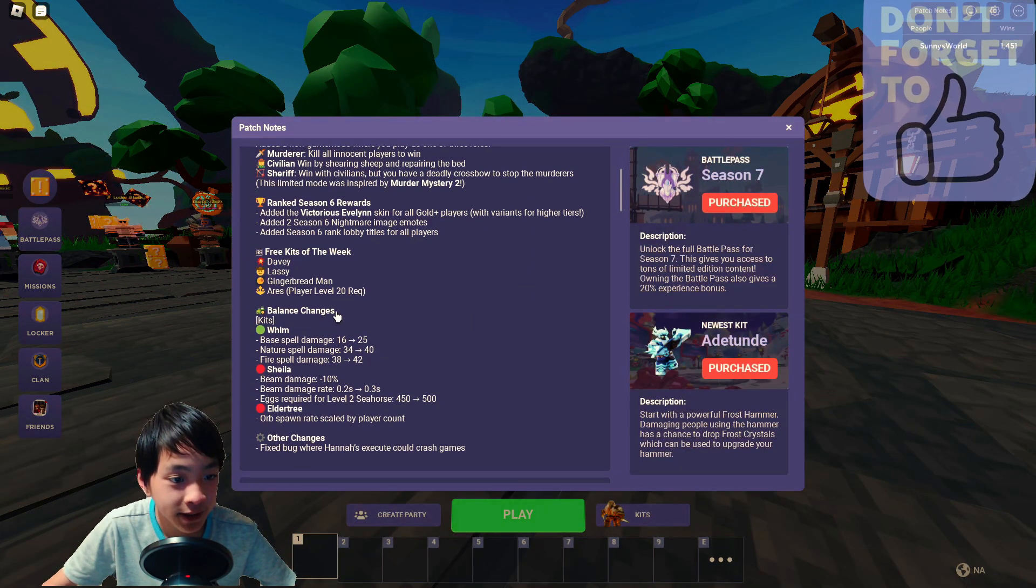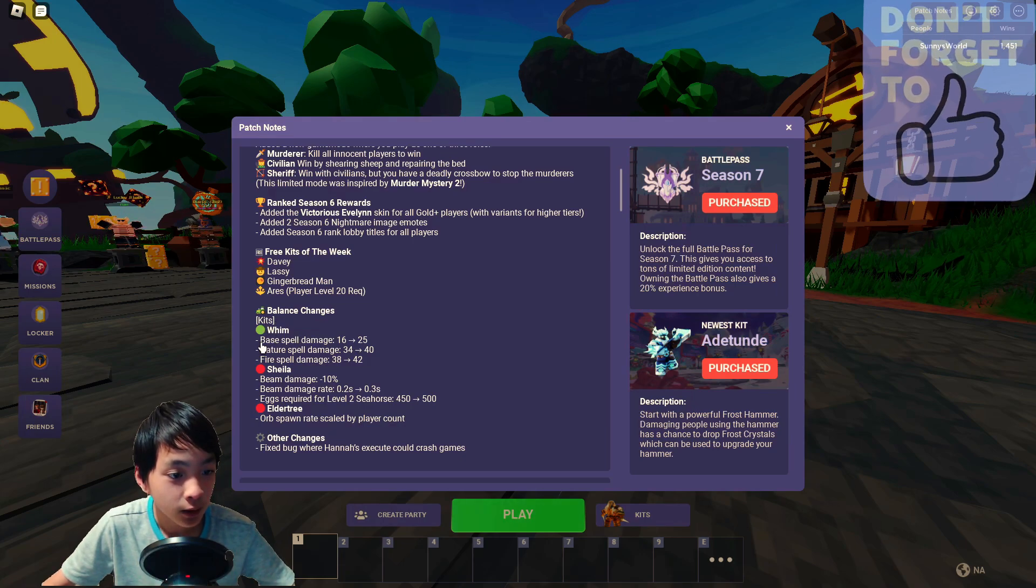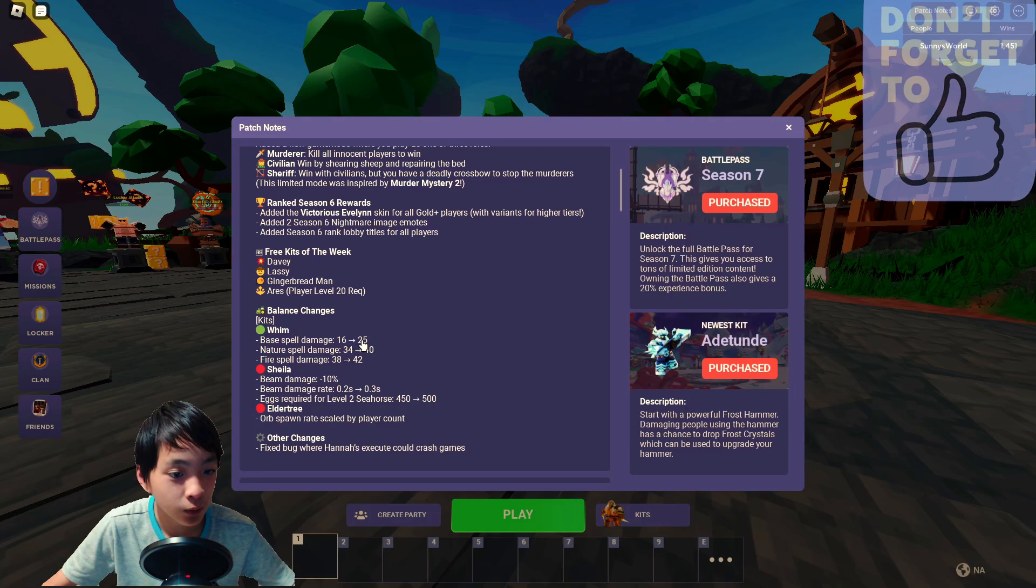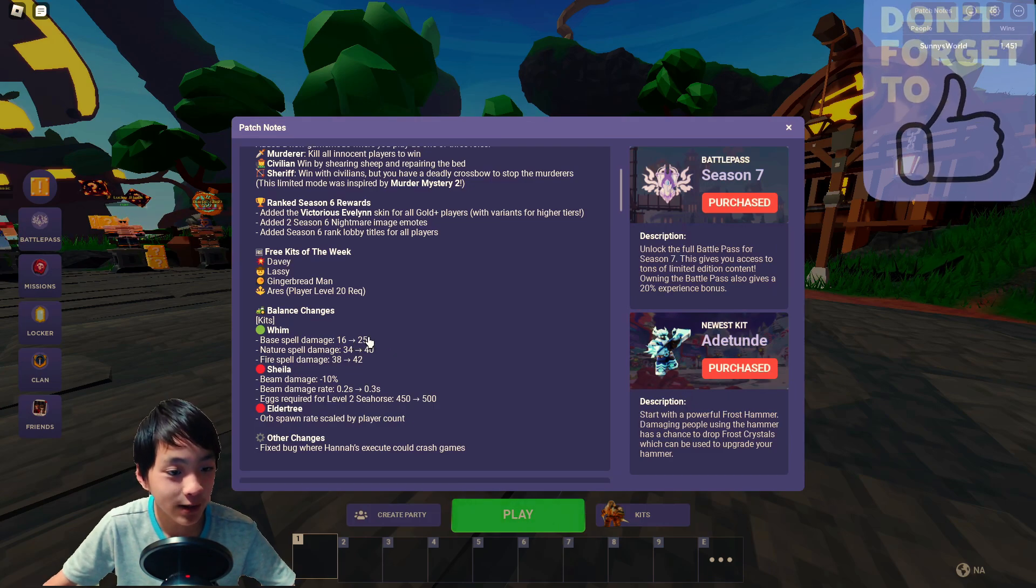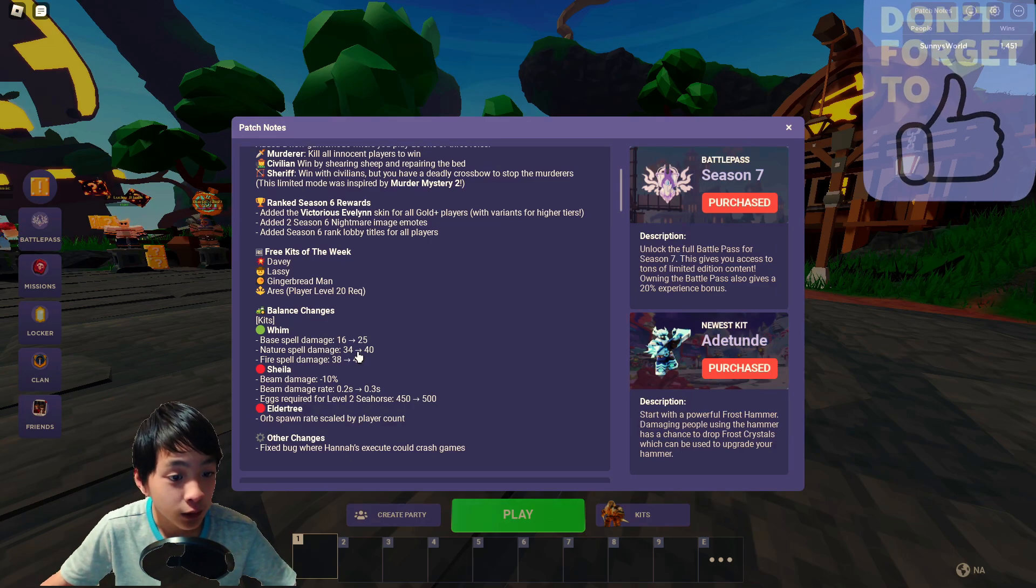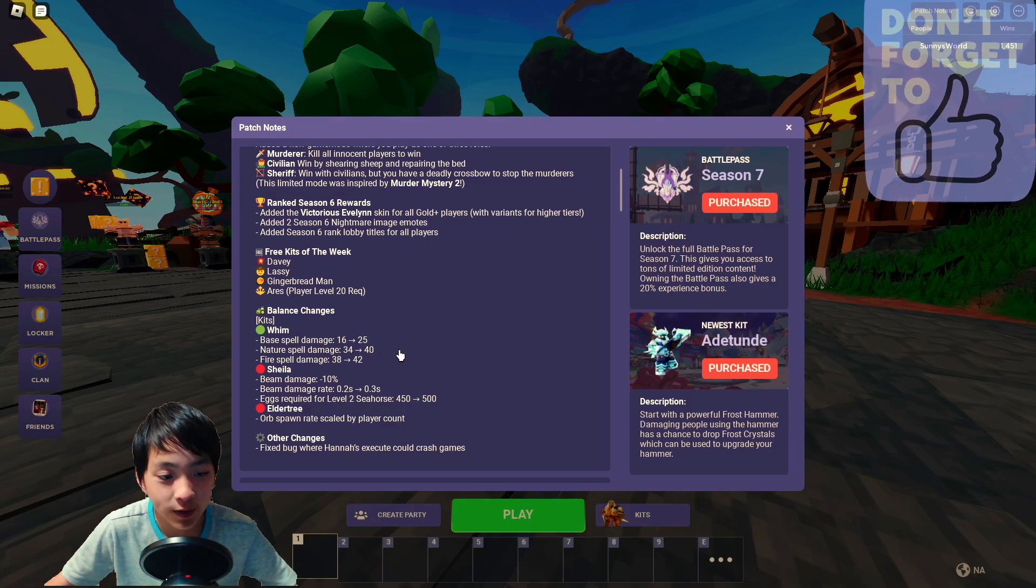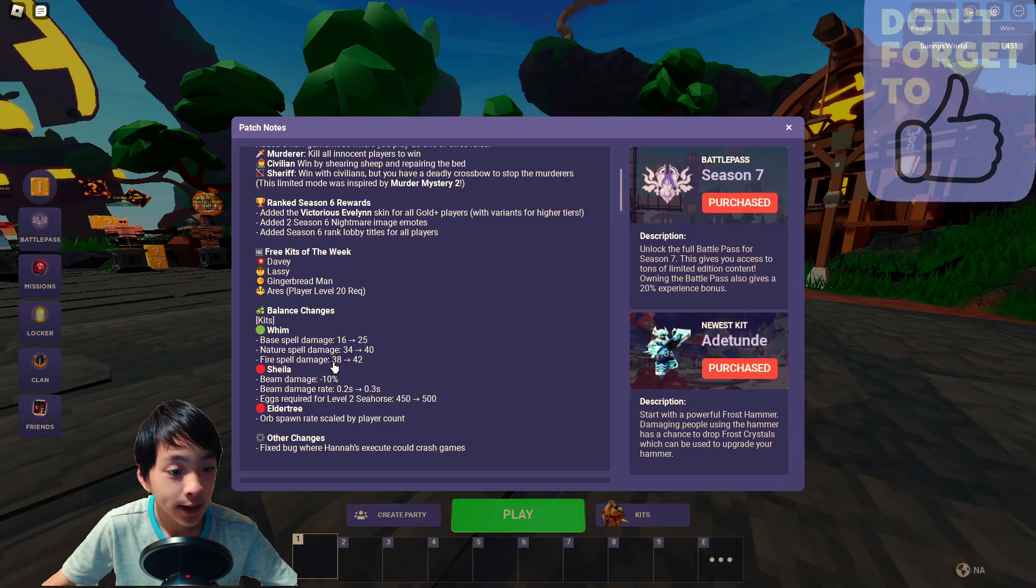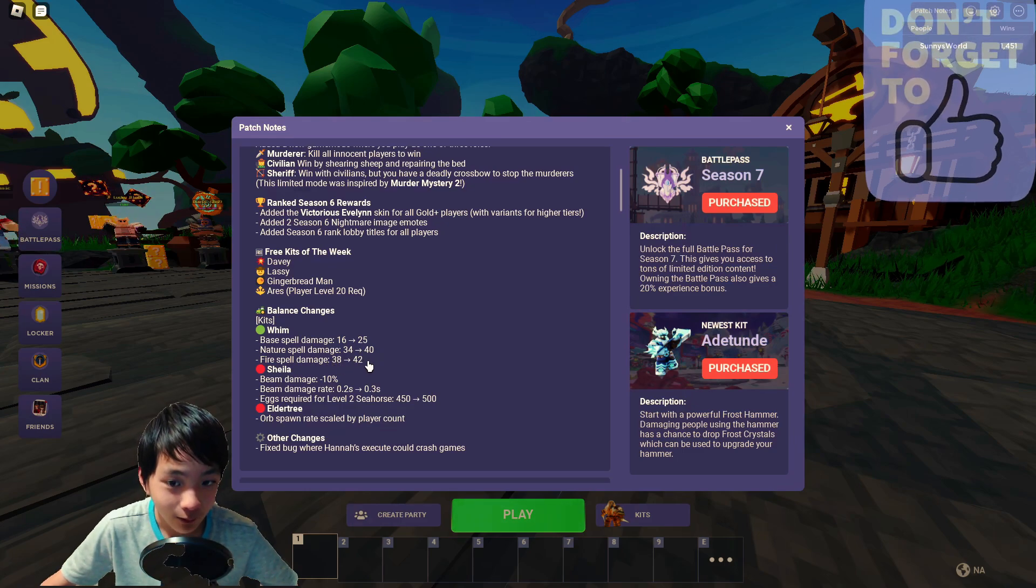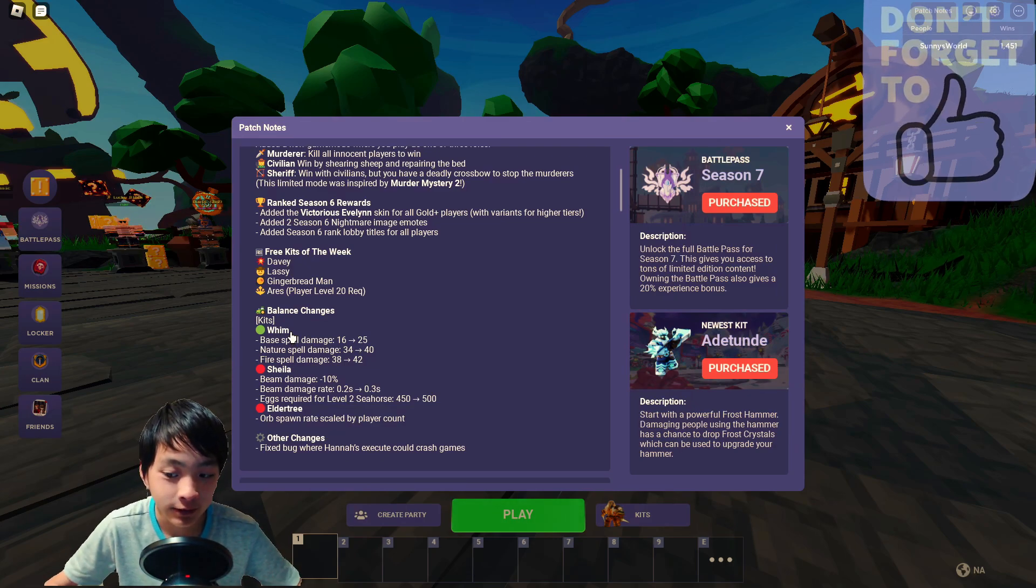Balance changes. Kits. Wim. Base spell damage 16 to 25, which is no way too much. I mean that's already too powerful. Nature spell damage 34 to 40, which is even more creepy. Fire spell damage 38 to 42. What? It's literally a free kit.